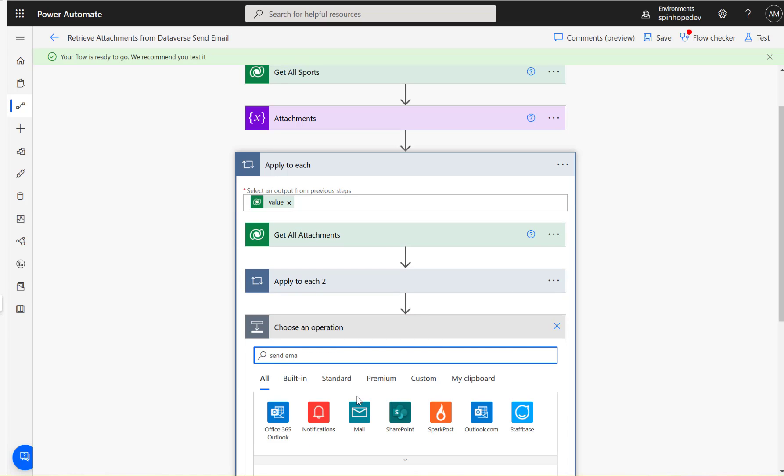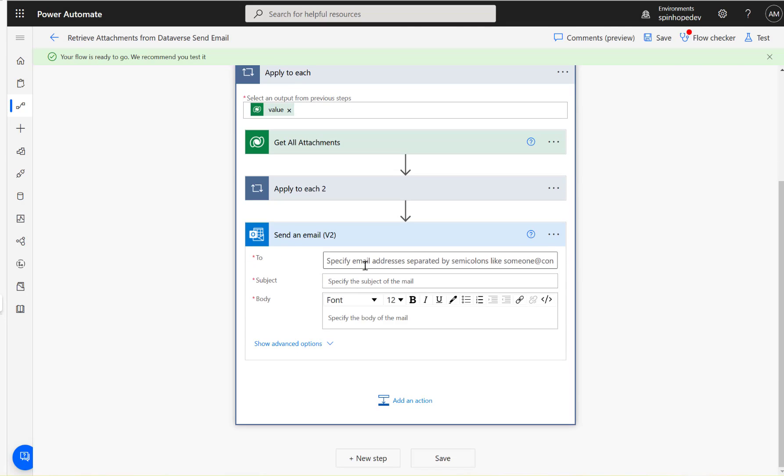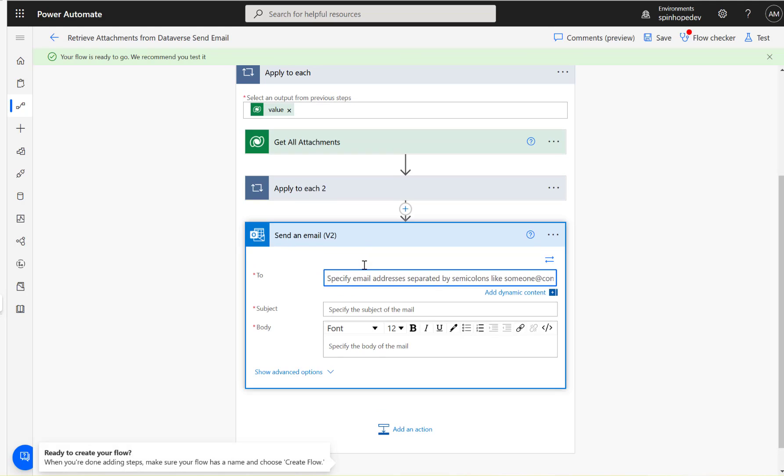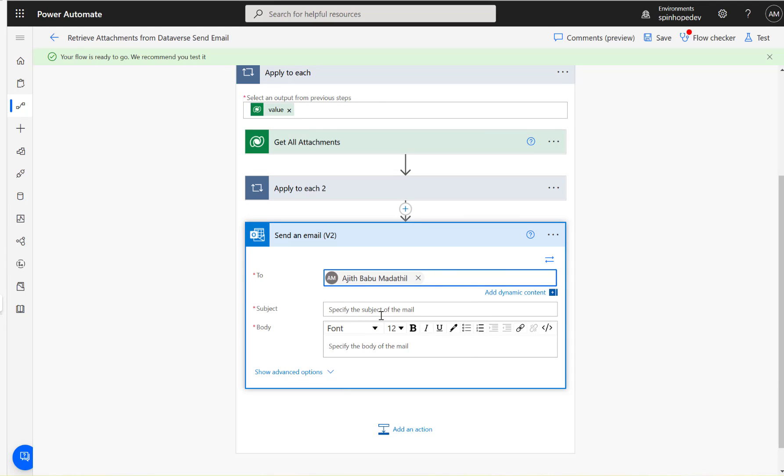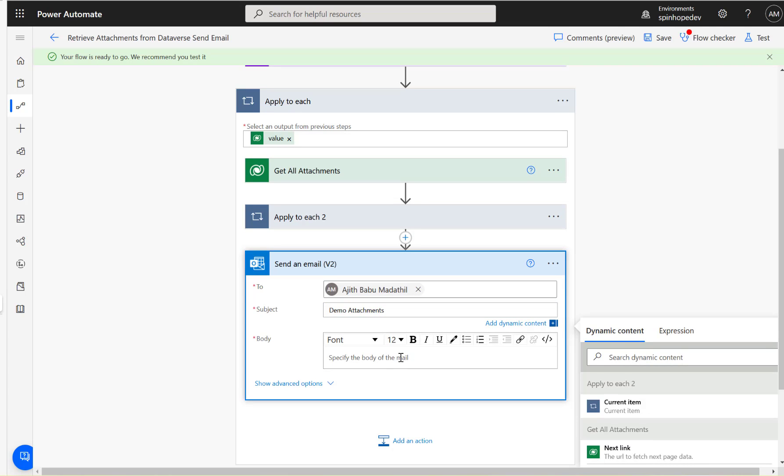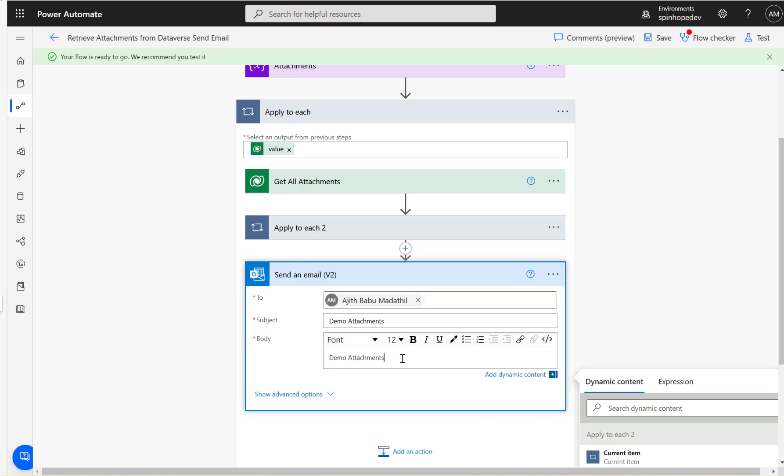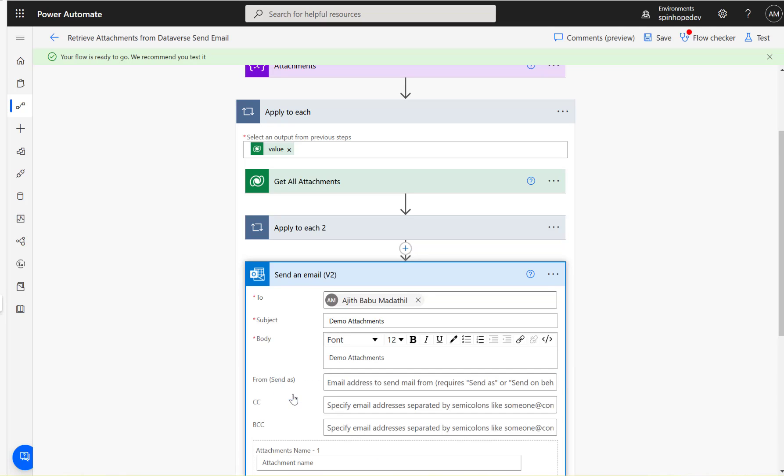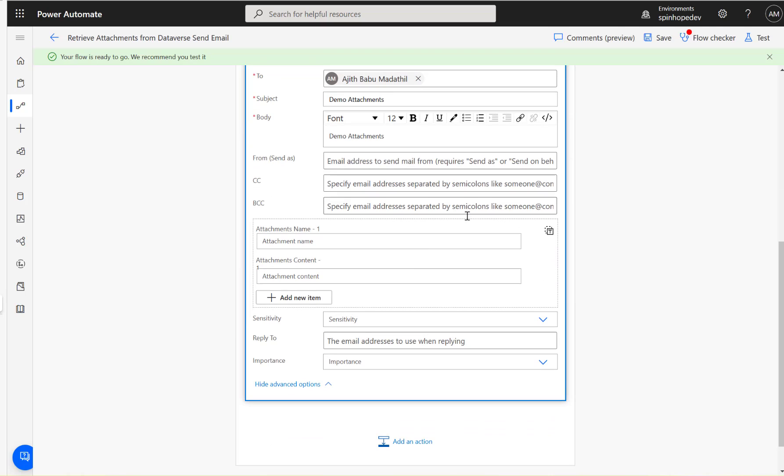Next, we could use the send email. I'm going to use Office 365 Outlook connector, send an email. I'm going to hard code my name here and say 'Demo attachments.' Under the body, 'Demo attachments,' because those two are mandatory fields.